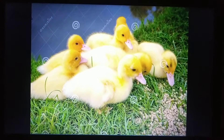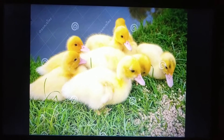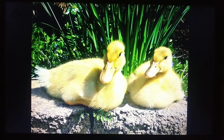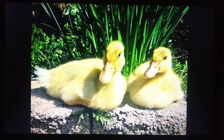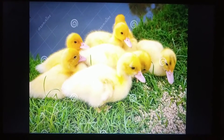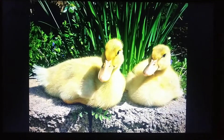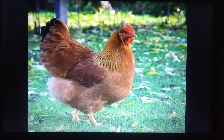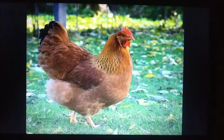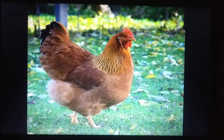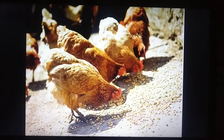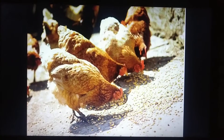Now children, we will revise the farm animals. This is a duck, and duck eats grains. This is a hen. Hen is a farm animal. And what does the hen eat? It eats grains and worms. Very good.